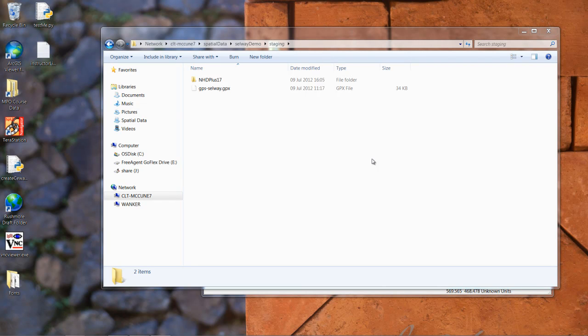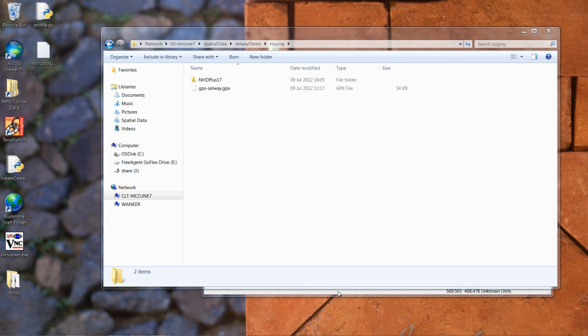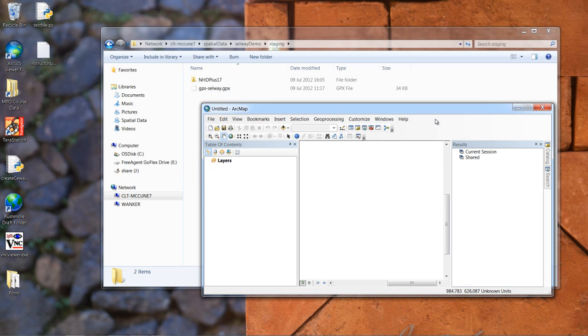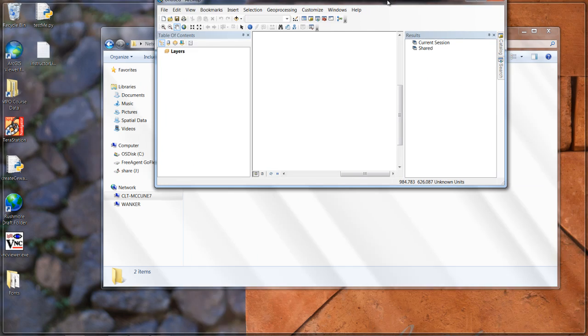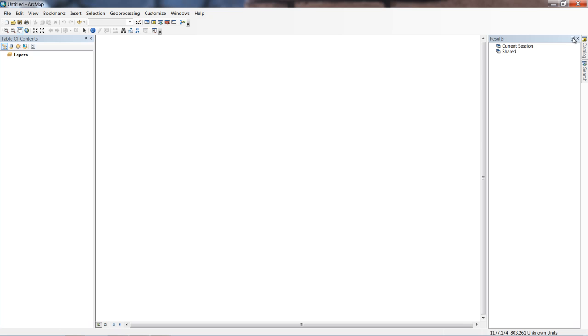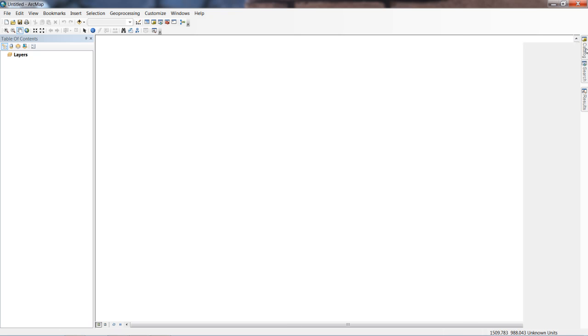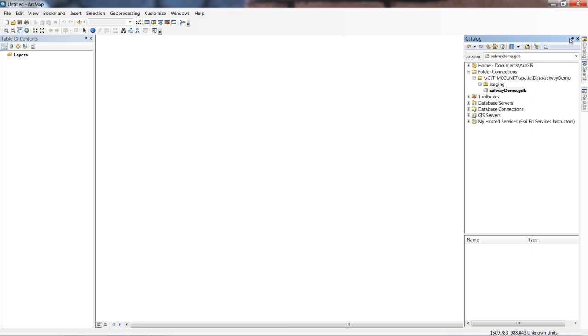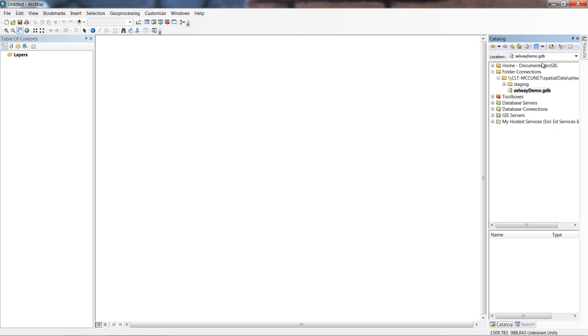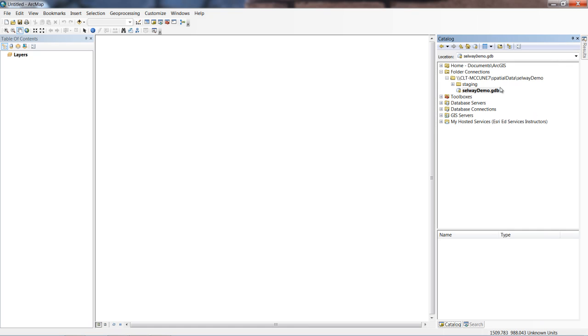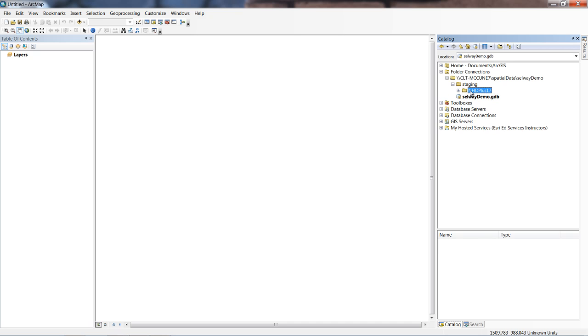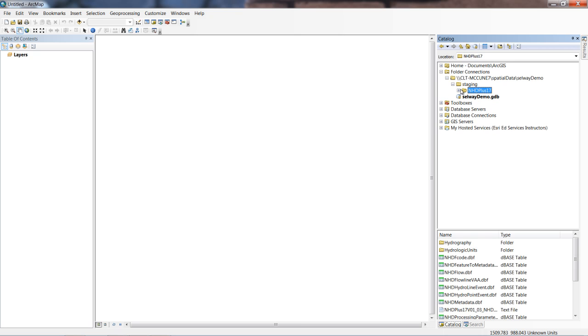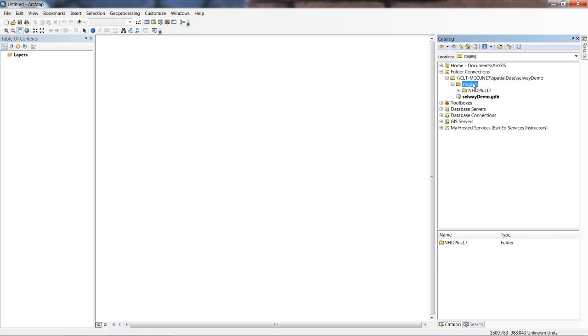Picking up where we left off, we now have our raw data downloaded - the NHD plus data and our GPX file. If we take a look at this in ArcMap, I'm going to get rid of my results window and open up catalog. Looking in the spatial data Selway demo directory, in the staging folder, we can see the NHD plus folder, but notice how staging isn't showing us anything related to that GPX file.